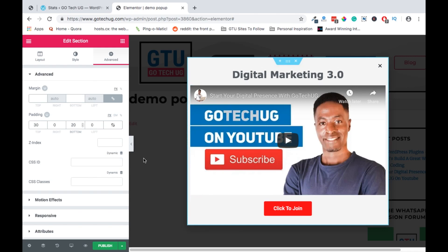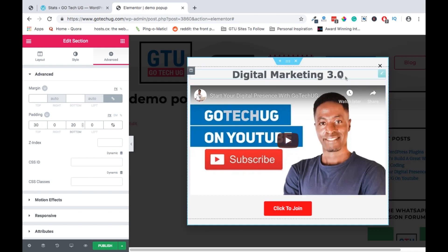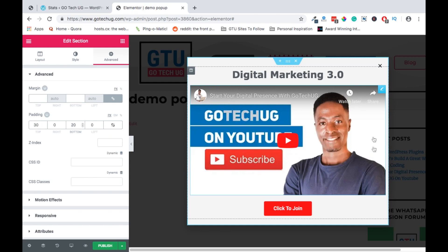So this is our first pop-up made in Elementor where we are calling upon people to subscribe or to join a course we are rolling out called digital marketing 3.0.